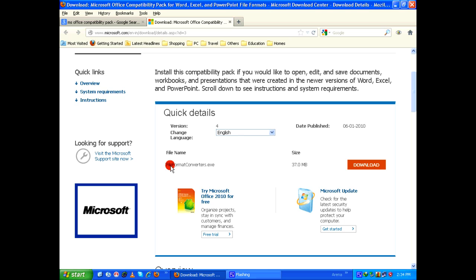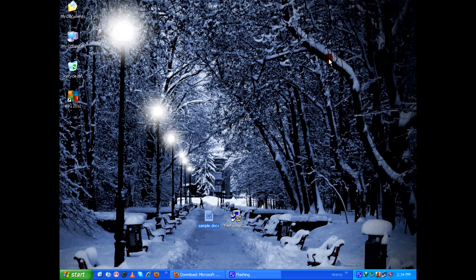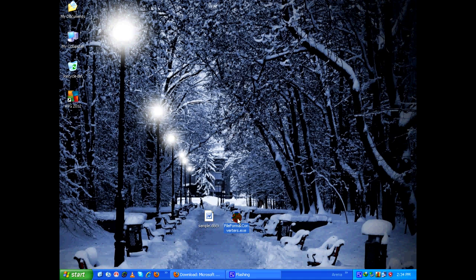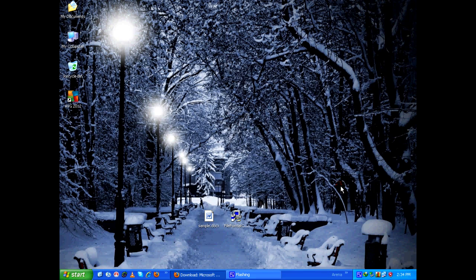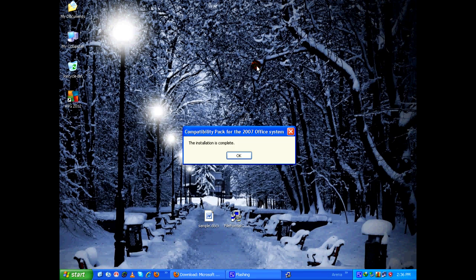The file name is file format converters.exe, which I have already downloaded, so I'm going to install it right now. Accept the software license terms from Microsoft, click on continue, and the setup is complete.